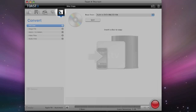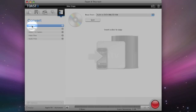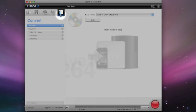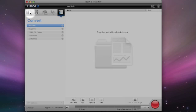And then the last option here is for converting various files and disks for your Apple TV, iPod, and iPhone. So that's the main user interface.